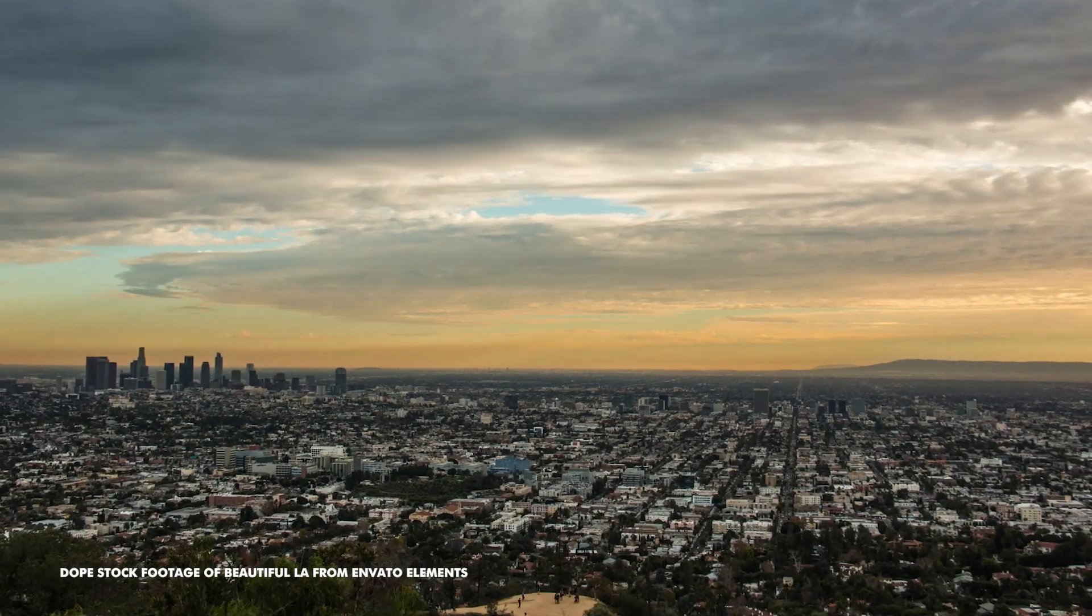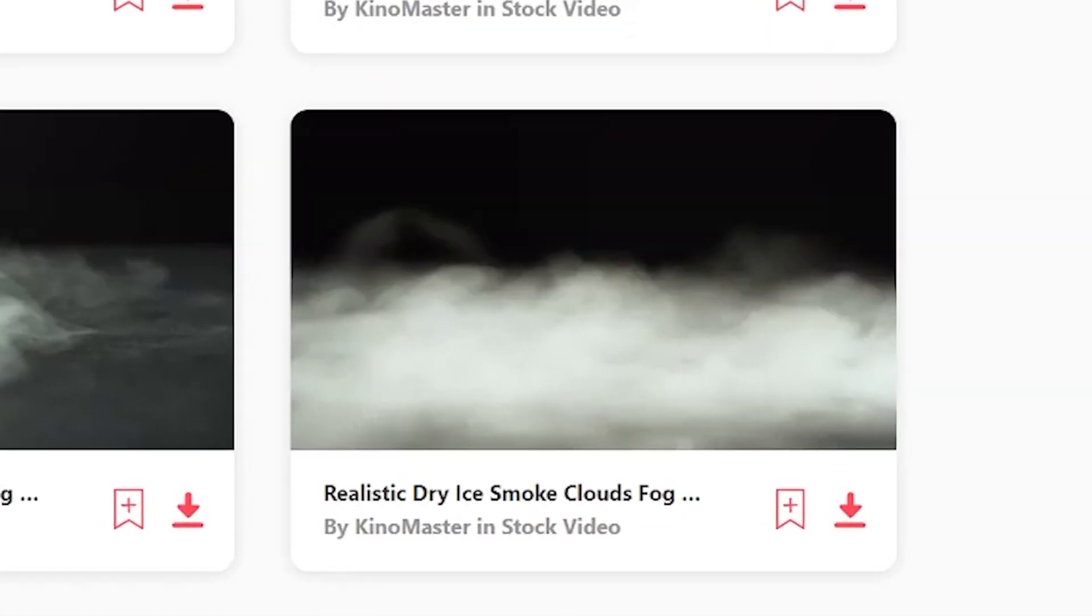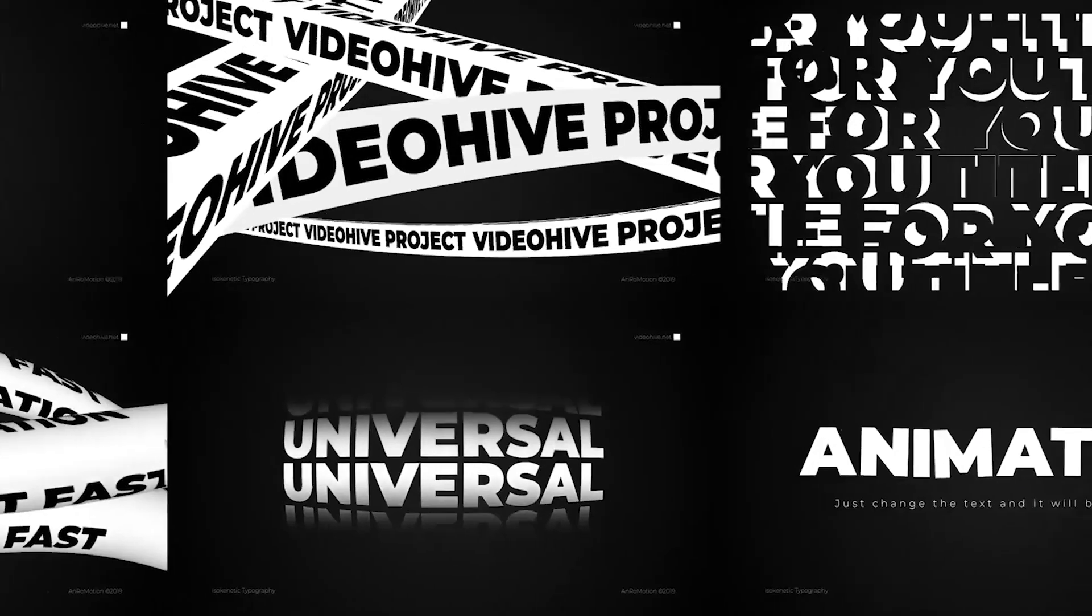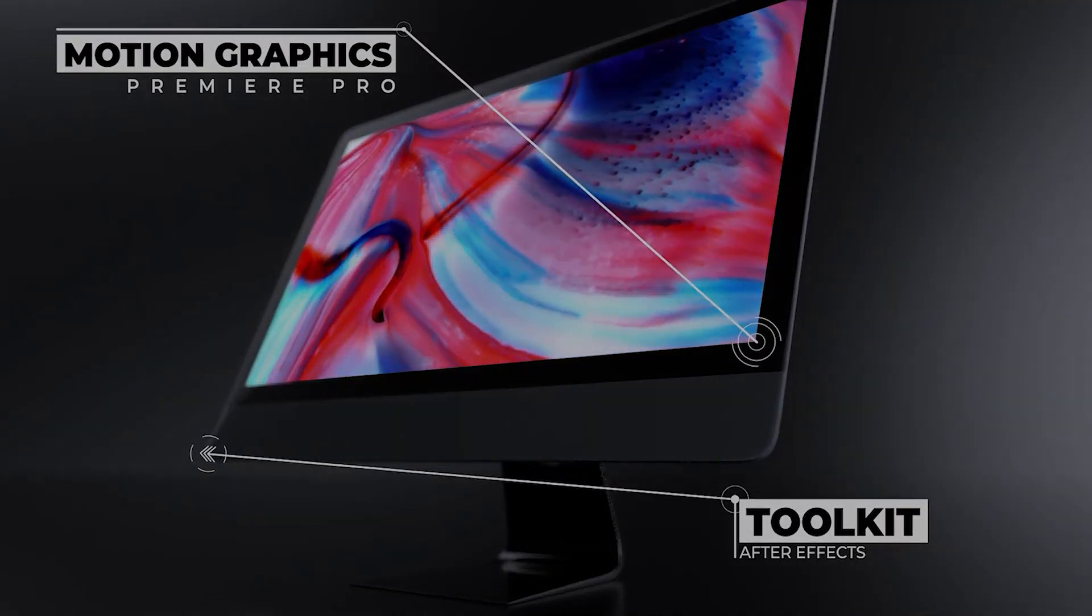Hey guys, this video was brought to you by Envato Elements. You can get a free month in the link below, but more of that at the end of the video.